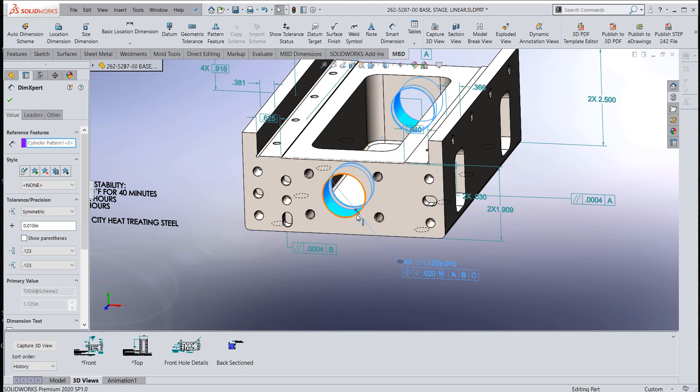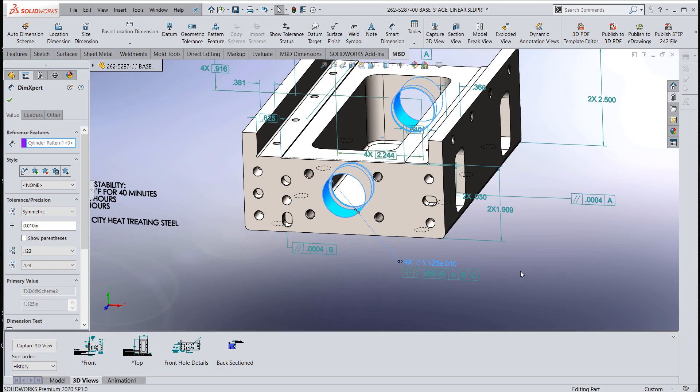If I was to delete one of the holes, it would change to 3x. Unlike traditional dimensioning in SOLIDWORKS where you just put that in manually, you can do that in model-based definition, but it's better to make that reference dimension.